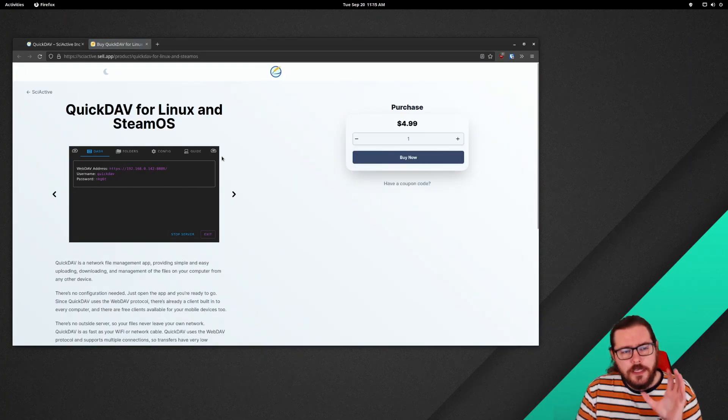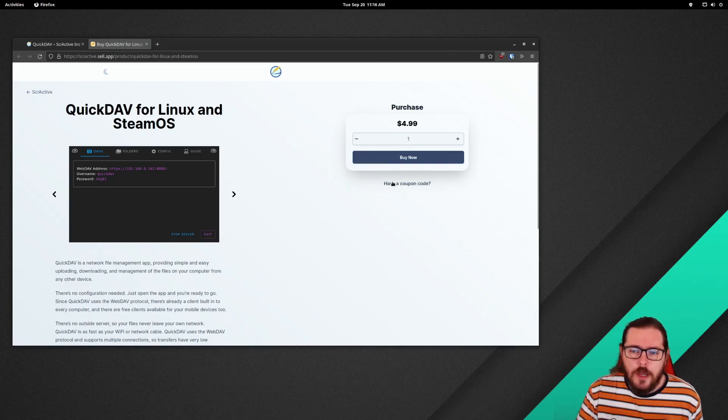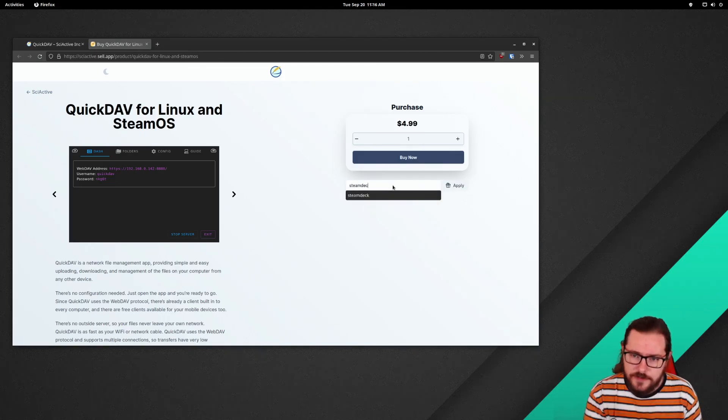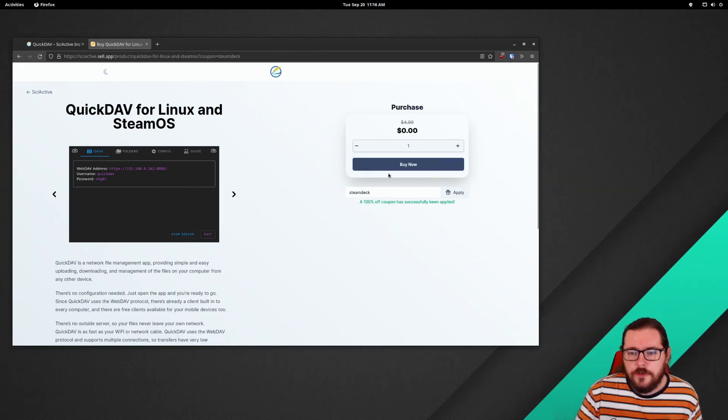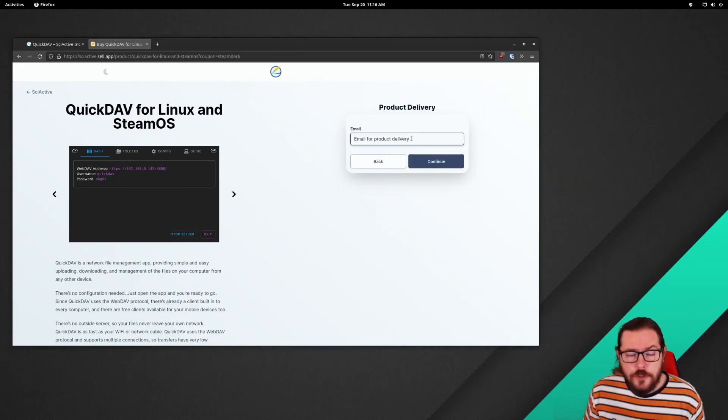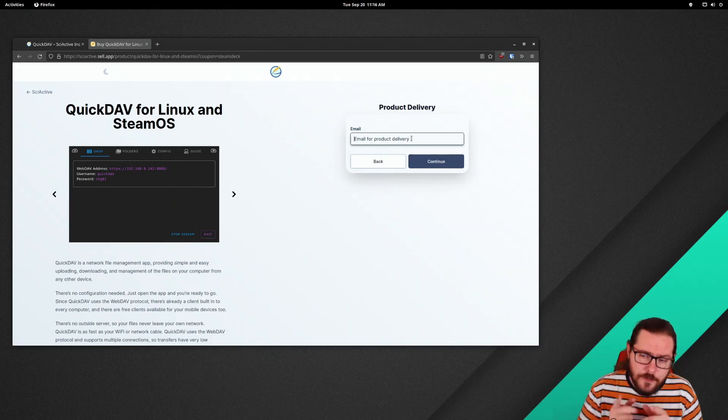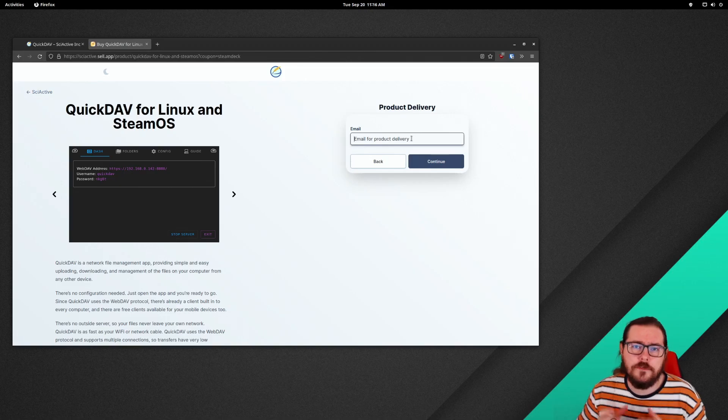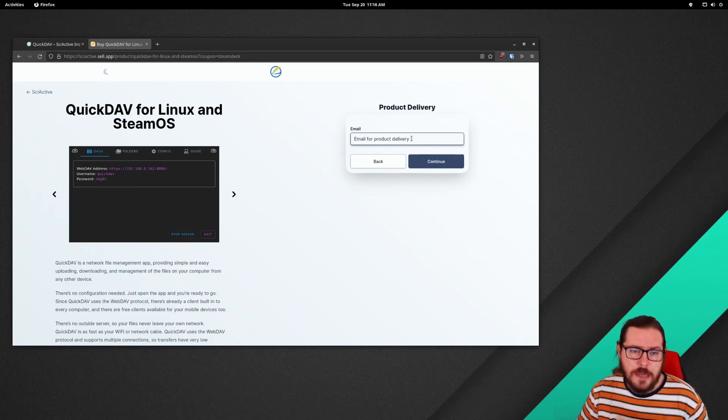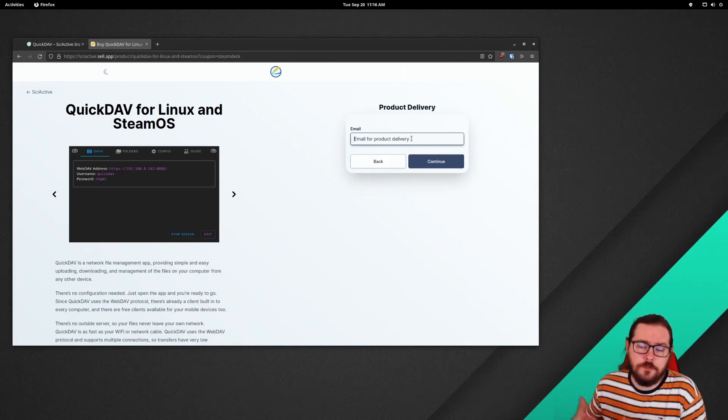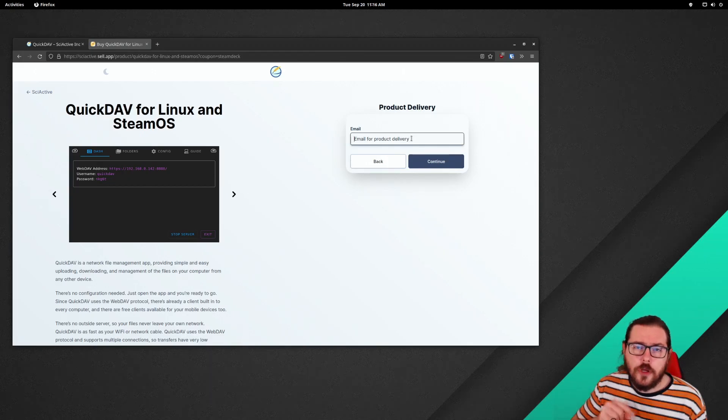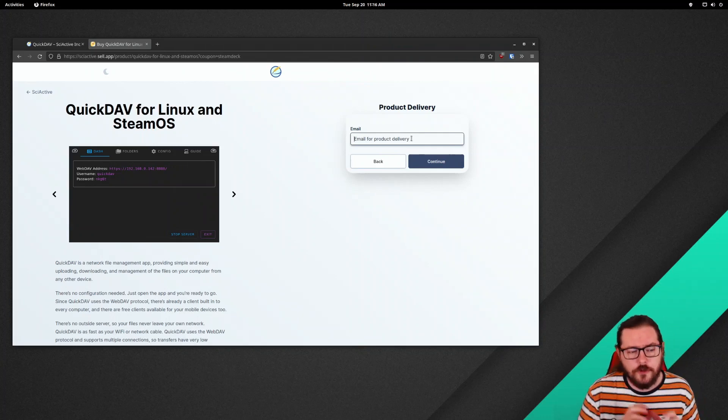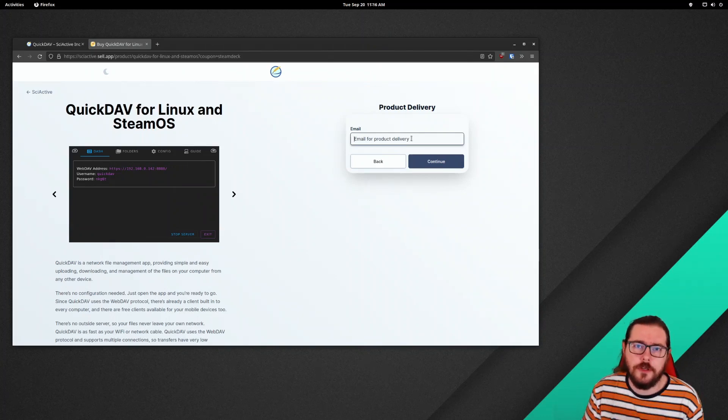That'll take you to this page sell.app where you can buy the app or if you're here in the next few days you can use the coupon code STEAMDEK for 100% off. So you'll go ahead and click buy now and the email you put in, if you're using the coupon code, this email is where you will receive the link to the download. If you're using PayPal to actually buy the app, then it will go to your PayPal email address, that's where you'll get the download link.